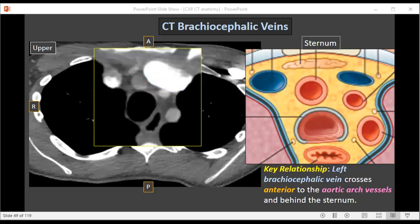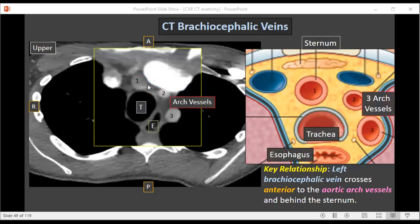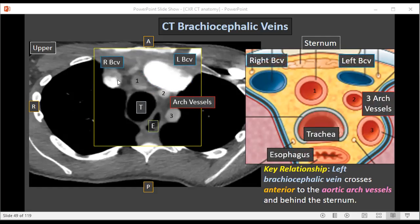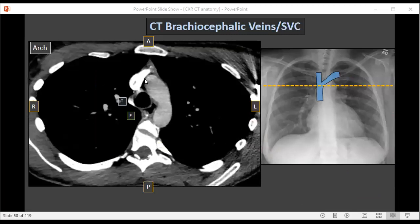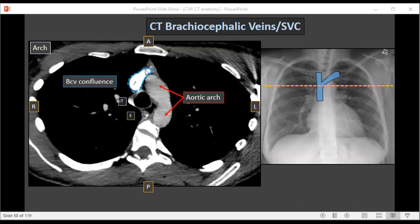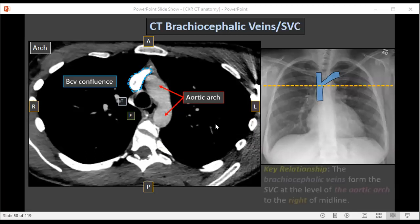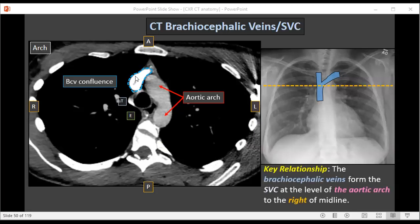Blowing this area up, we can see the three aortic arch vessels, the trachea, and the esophagus. In front of the arch vessels is the left brachiocephalic vein, and just to the right of midline — to the right of the trachea — we can see the right brachiocephalic vein. This is a key image and an important relationship to understand. Coming down further, the brachiocephalic veins come together on the right side of the body to form the SVC at the level of the aortic arch. This reflects the confluence of the brachiocephalic veins — we're seeing a portion of the left brachiocephalic vein as it comes together with the right brachiocephalic vein to form the SVC within the upper chest. The key relationship: the brachiocephalic veins come together on the right side of midline at the level of the aortic arch to form the SVC.